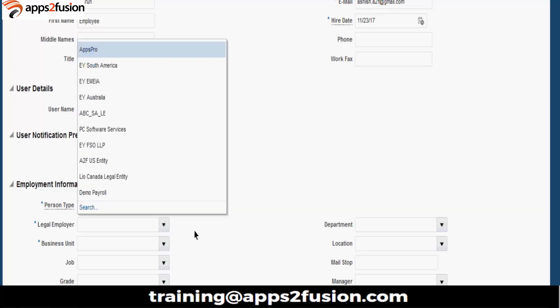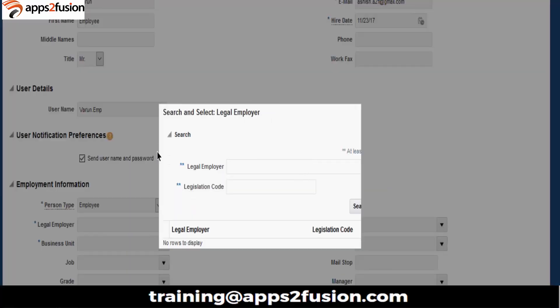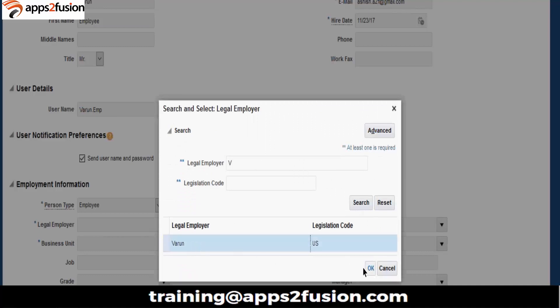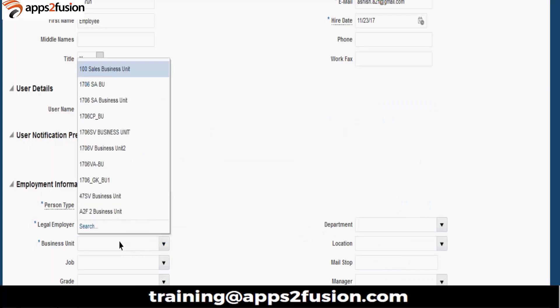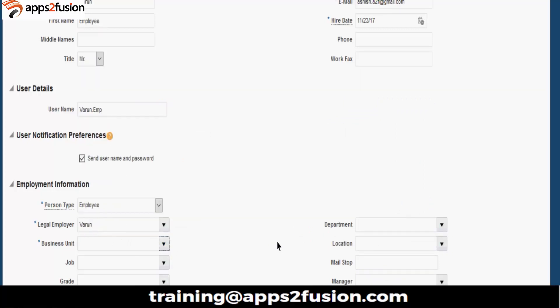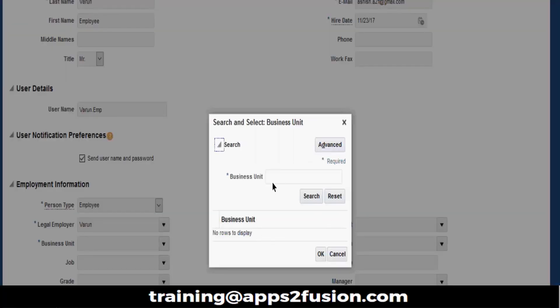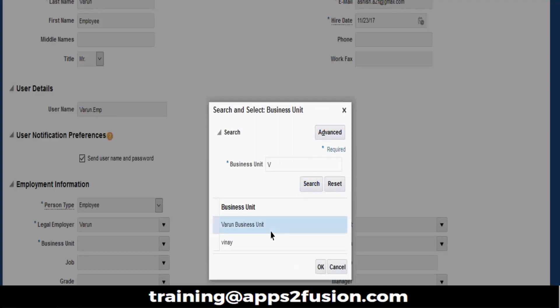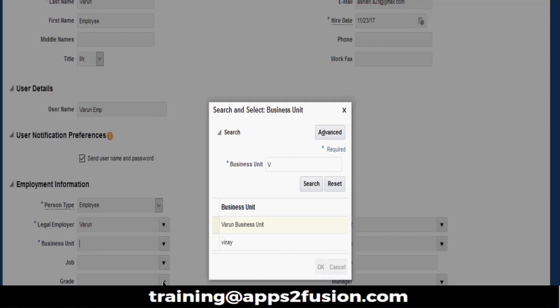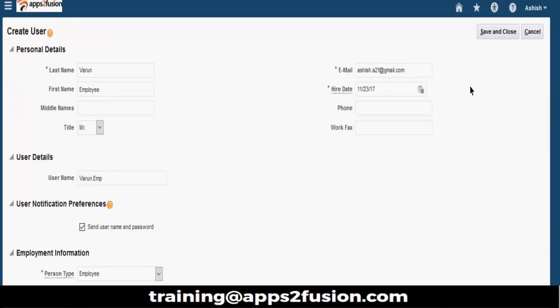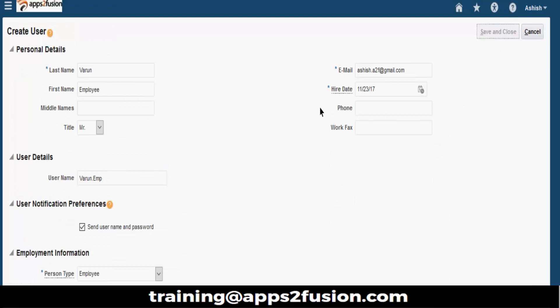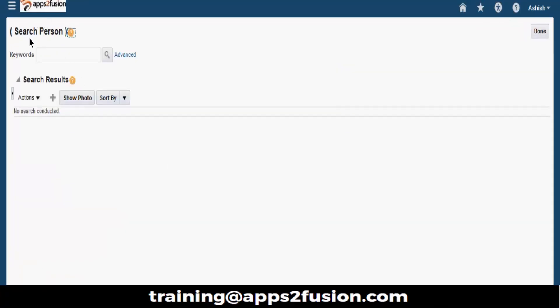What is the legal employer? We have our own legal entity. Business unit. So all this is optional, so I am not giving it. Let us save and close. So automatically an employee will be created for you, automatically a user will be created for you in the security console.